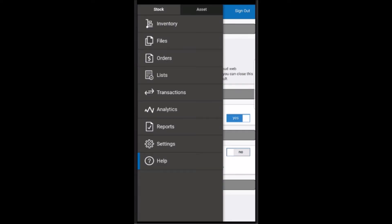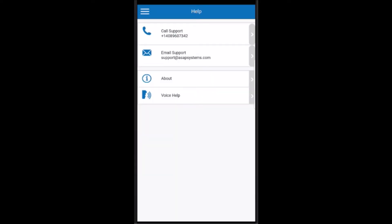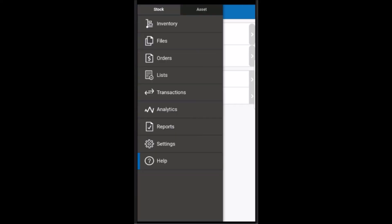Finally, we have the help section, which provides details for contacting our support team, as well as details about the software version you're currently running. Thank you for taking the time to view this video.